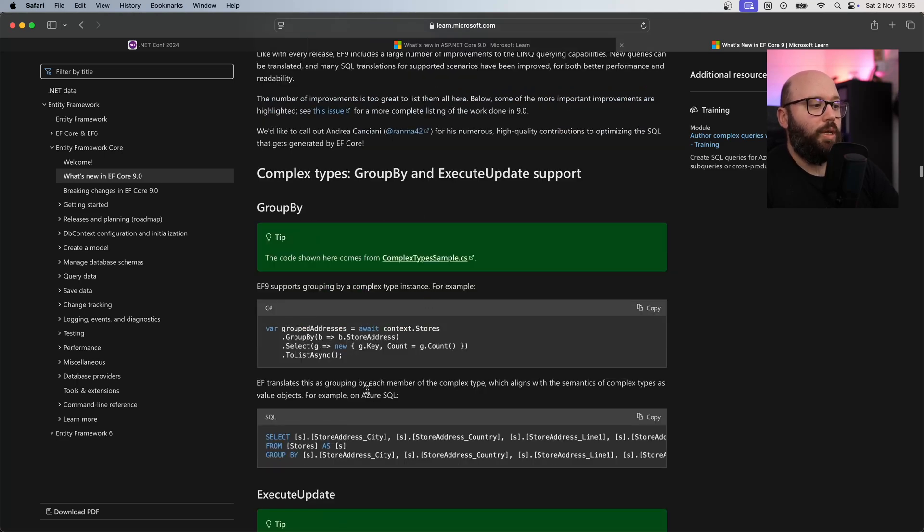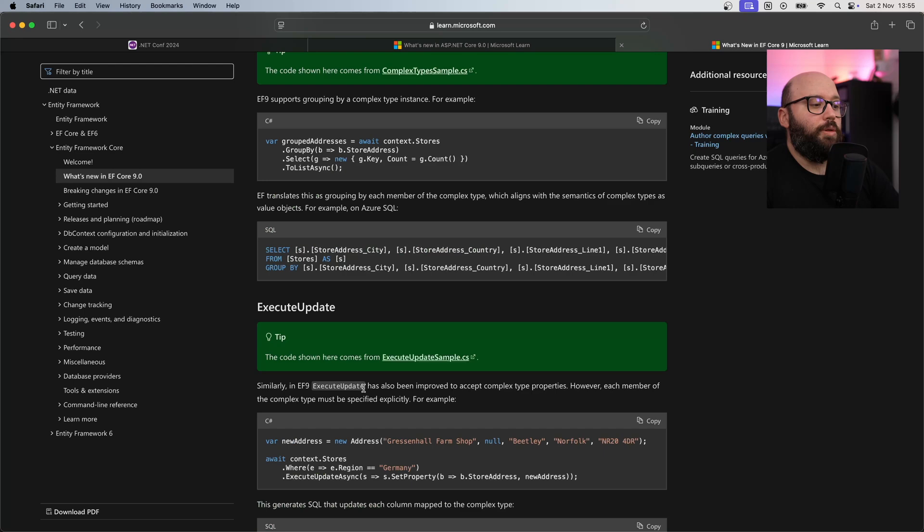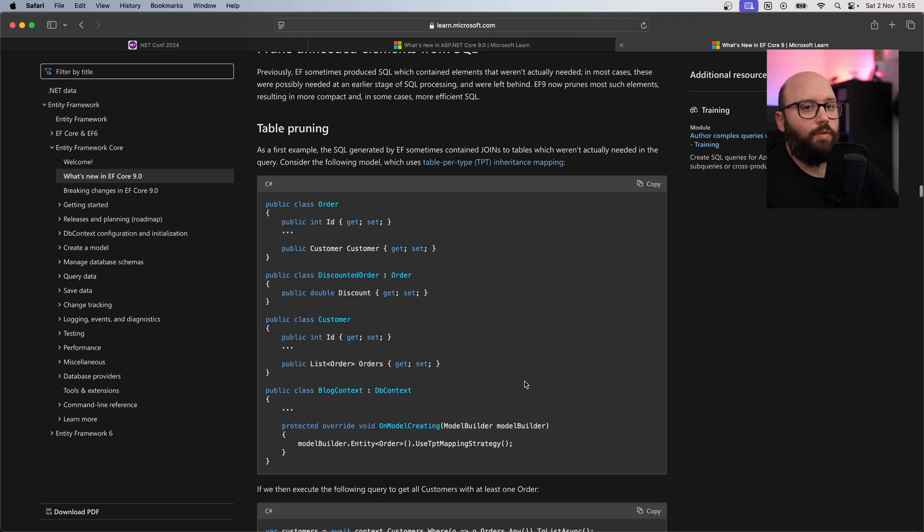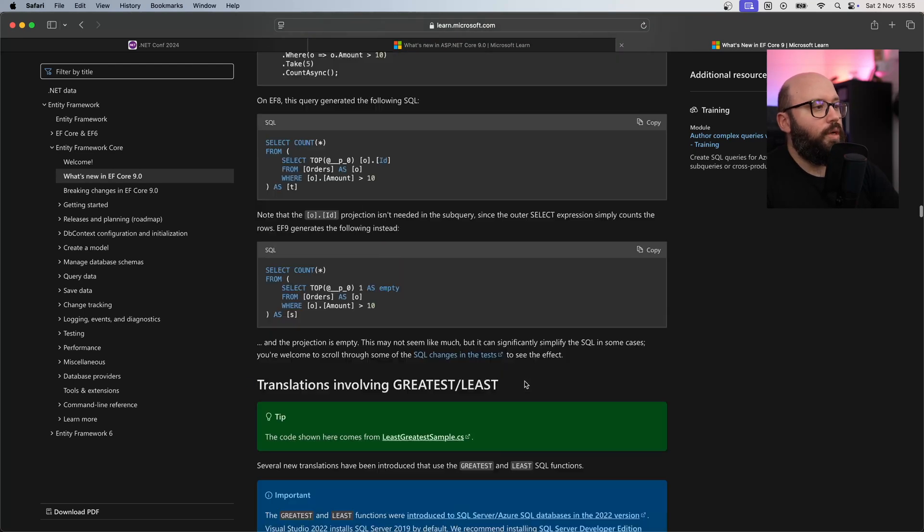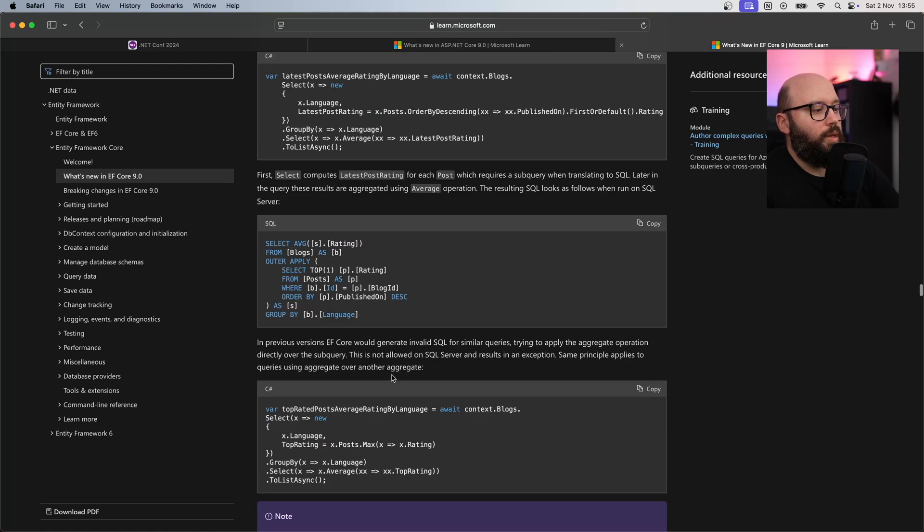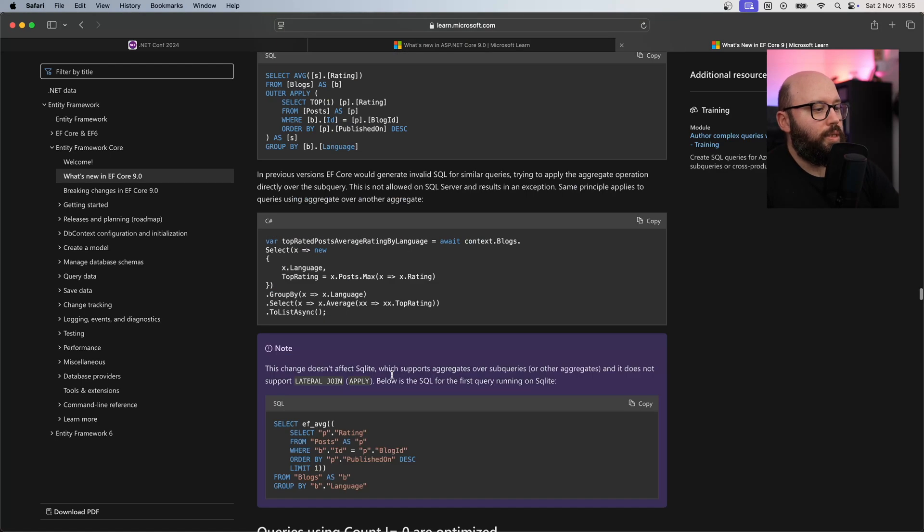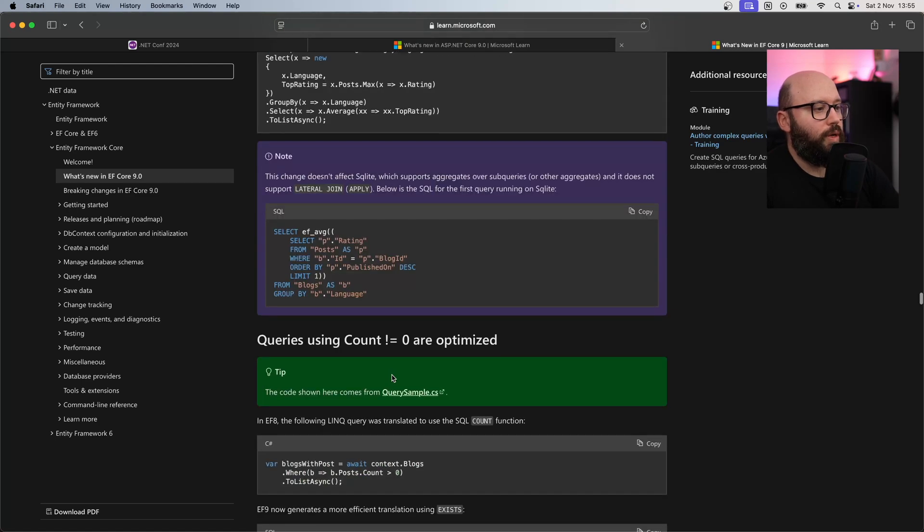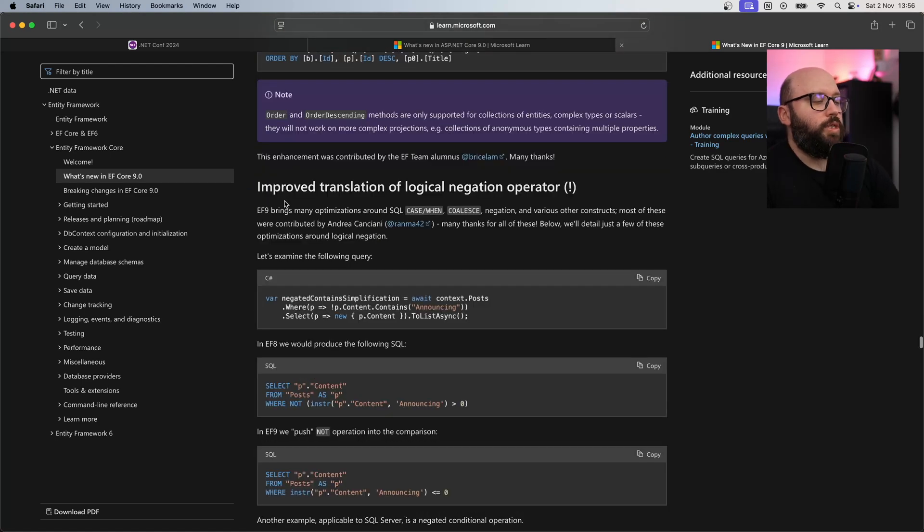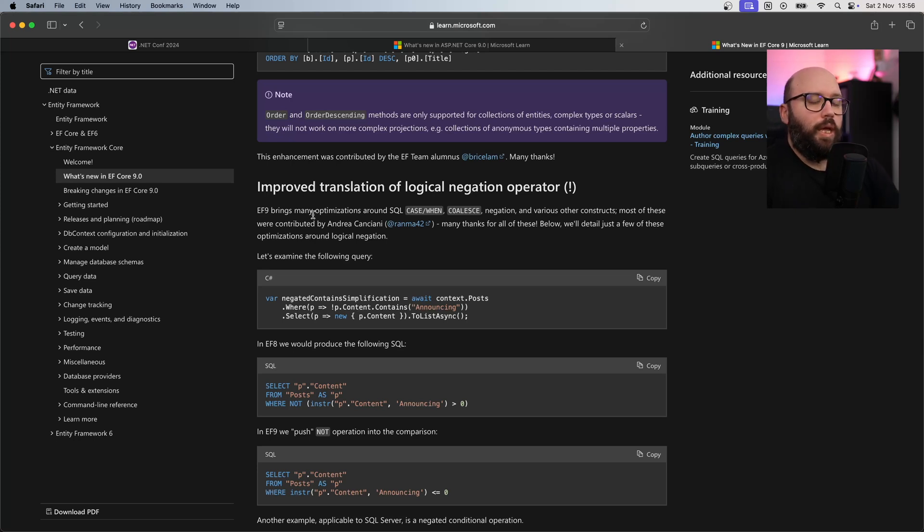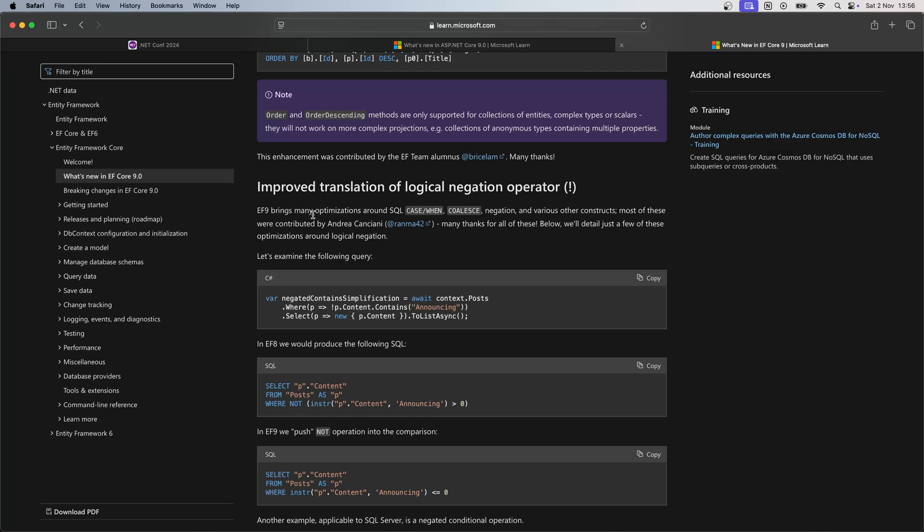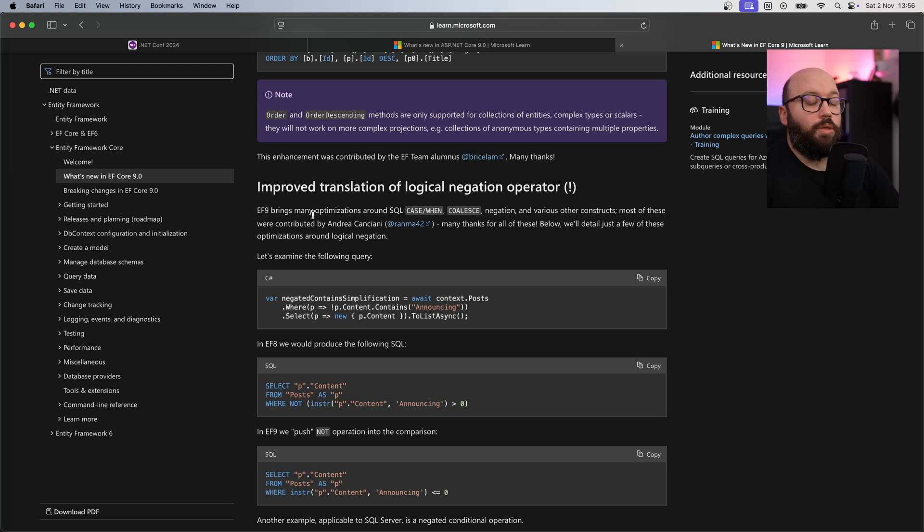The translation from a LINQ query to SQL is going to be updated, where you're going to be able to see a much more general query. This is all minor enhancements. The last one I'd like to mention is improved translation of logical negation operator. This will bring a performance optimization to the queries that use this negation operator, which I would imagine is widely used in the community, which is a very welcome update.